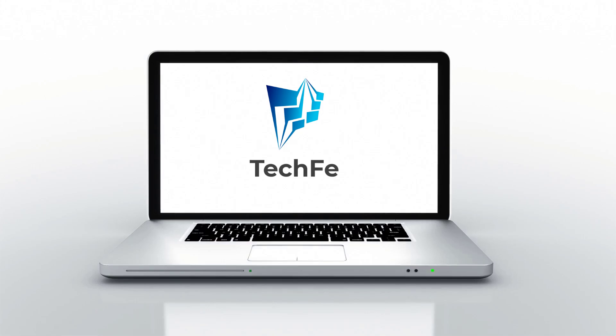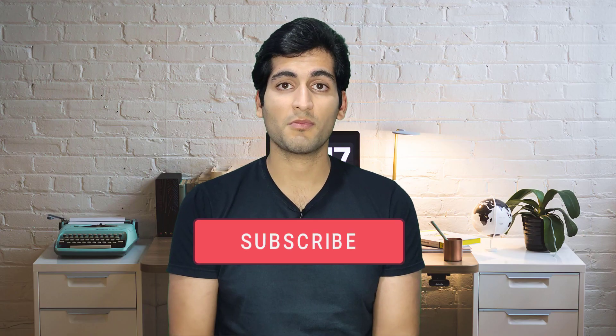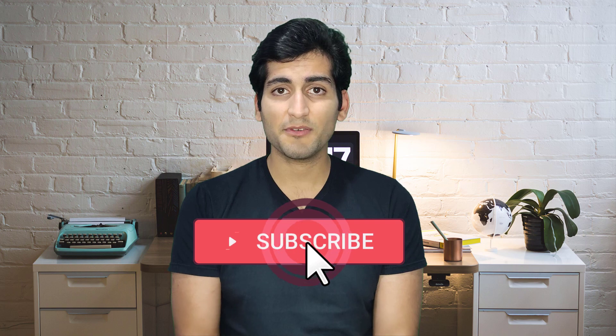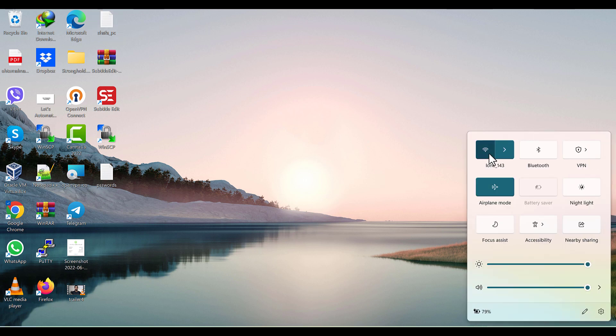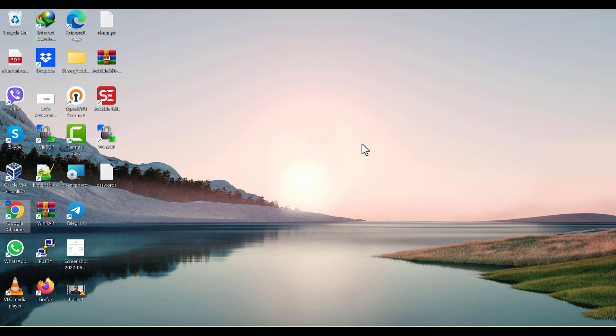Today I'm going to show you how we can change our Wi-Fi password with any kind of router. On this channel we talk about computer tips and tricks, so if you like these types of videos don't forget to subscribe. Step one: you have to be connected to your router. If you have your Wi-Fi password, you can connect through Wi-Fi. If you don't, you have to use an Ethernet cable.